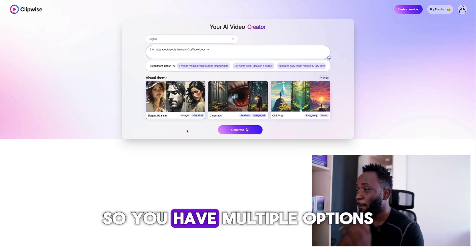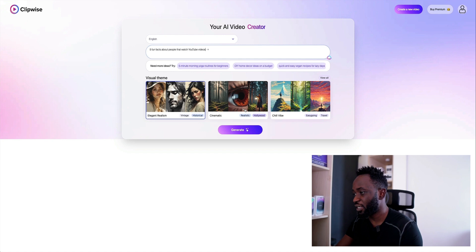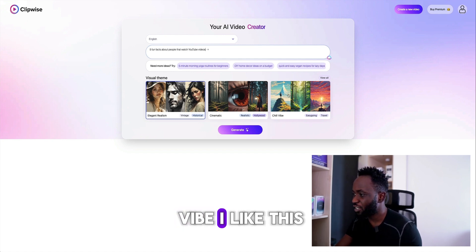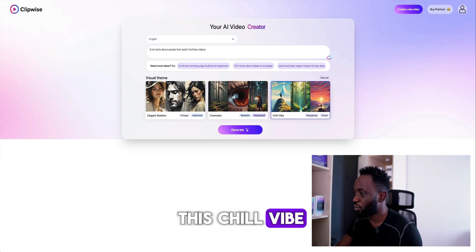You have multiple options: there's the elegant realism, there's the cinematic, Hollywood, and then the chill vibe. I like this chill vibe — let me go for this chill vibe. You can also use it to create travel videos.